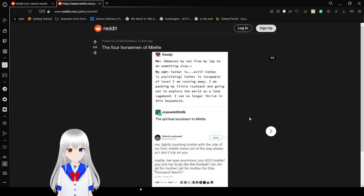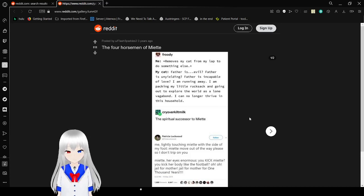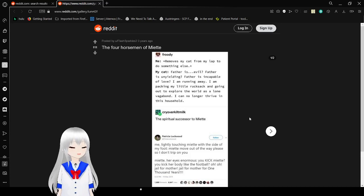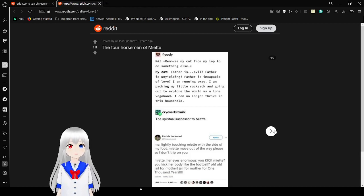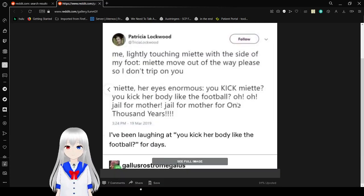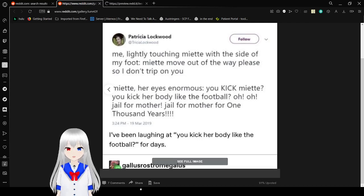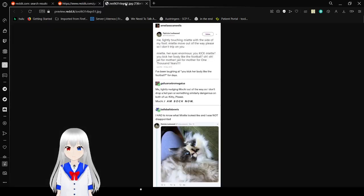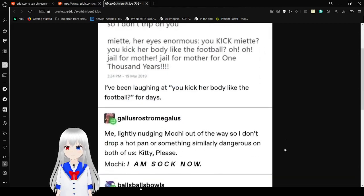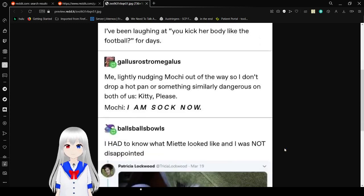Me lightly touching Miette with the side of my foot: Miette, move out the way please so I don't trip on you. Miette: Her is enormous, you kick Miette, you kick her body like a football. Oh, oh, jail for mother, jail for mother for one thousand years. I cannot get over Miette, Miette is too much fun. No, I want to open the image in a tab. Okay, I might be stupid. That's fun.